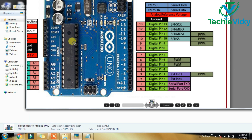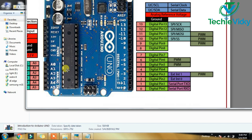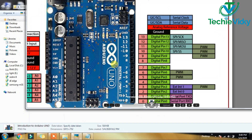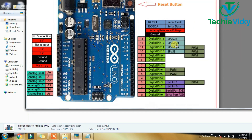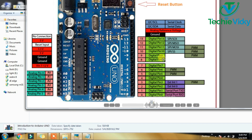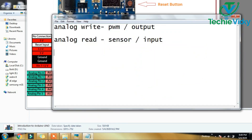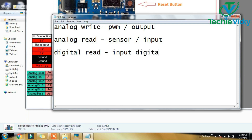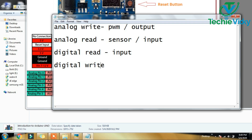You can use this port. This is the microcontroller — ATmega328P. You can use it with SPI as well. You can use digital read and digital write. You can use the input.